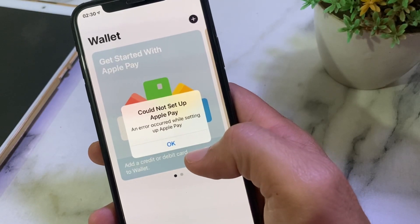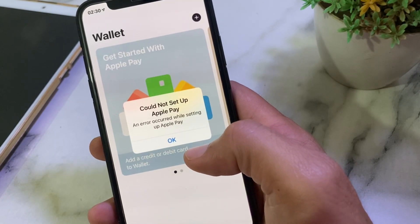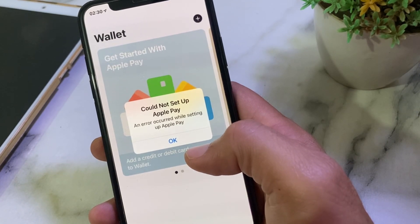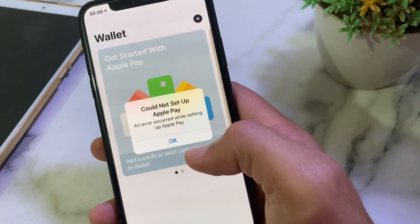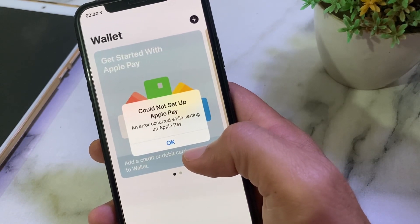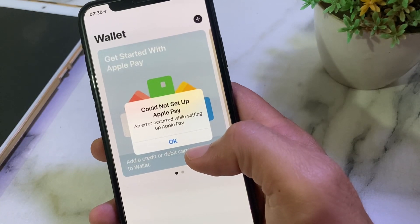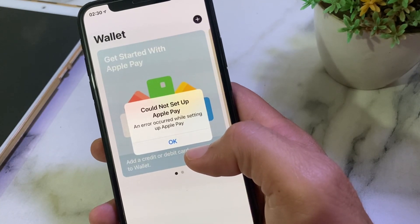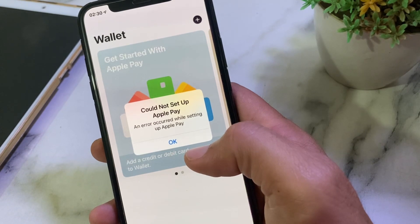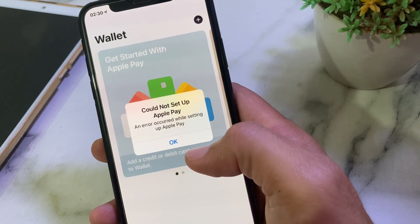Hello everyone, welcome back. In this video I'll show you, if you're trying to set up Apple Pay on your iPhone device and you are having this type of issue — 'Could not set up Apple Pay' or 'An error occurred while setting up Apple Pay' — I'll show you how you can fix it if you are having this type of issue while setting up Apple Pay on your iPhone or iPad device.